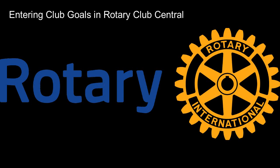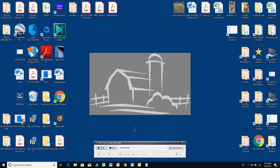Hey, it's Leslie Gattis. I'm the area trainer for District 5730 this year, also assistant governor for Area 5 for District 5730. I was visiting with District Governor Steve the other day. We were browsing through Rotary Club Central and a lot of the clubs in our district have not put goals into Rotary Club Central. So I'm sending this out to all the presidents in our district.